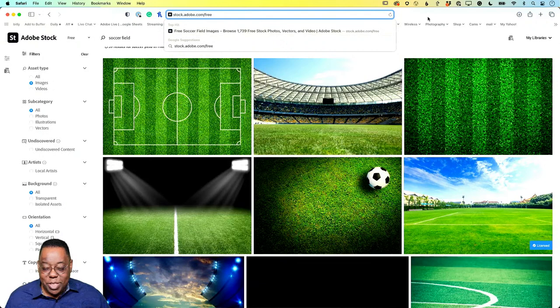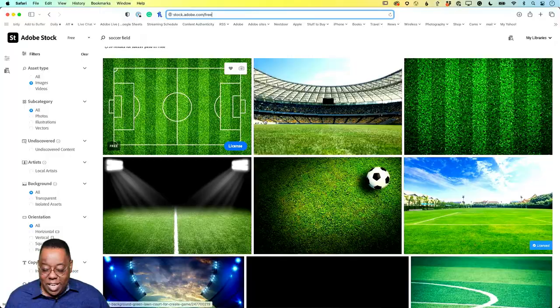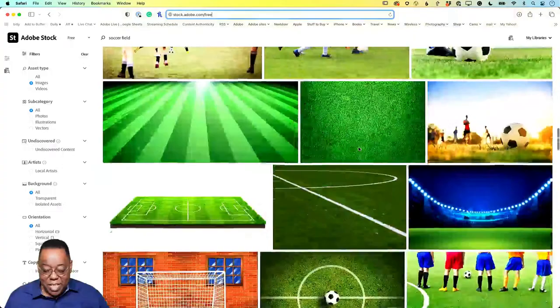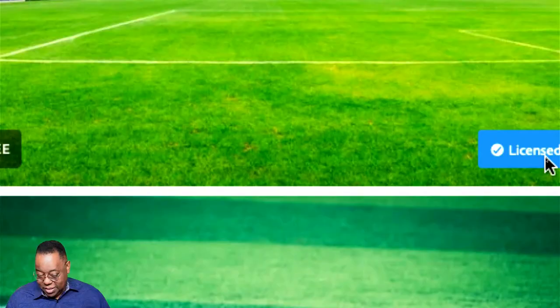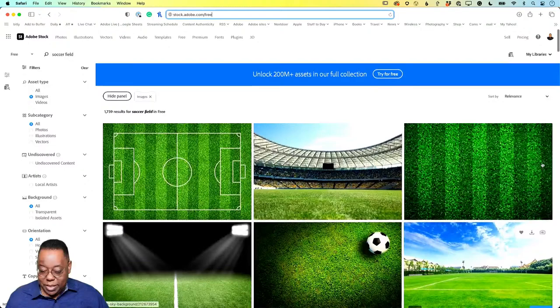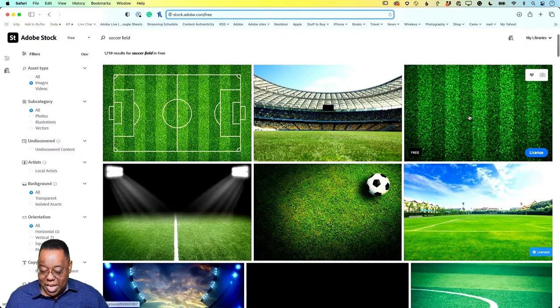I went to the free collection and typed in 'soccer field,' which brings up a variety of different soccer field images. I grabbed one — which says 'licensed' even though it's free, you do have to license it — and that was the sixth result. Let's go ahead and license it so you can see that process.